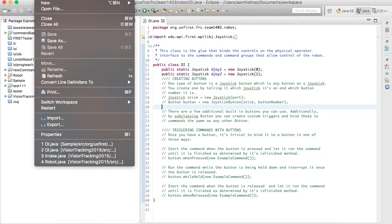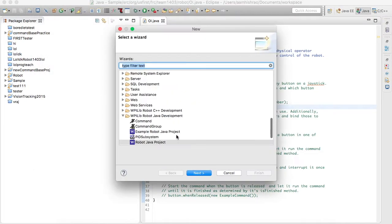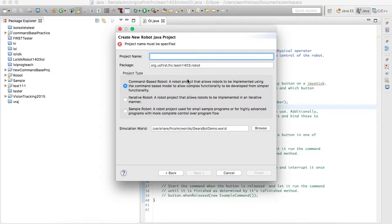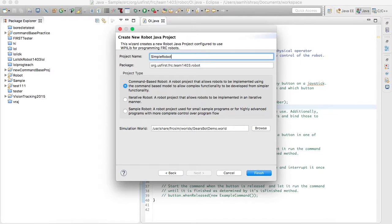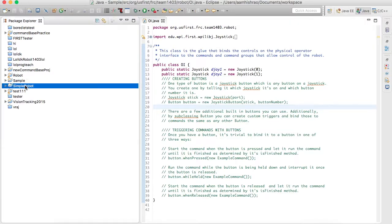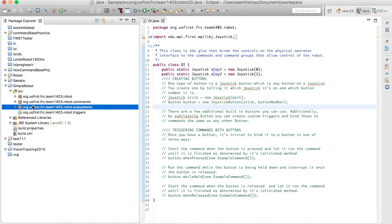First, go to File, New, then hit Other and then Robot Java Project. We'll name this one just Simple Robot. Hit Finish and then it creates a brand new project. They're going to give you three folders.